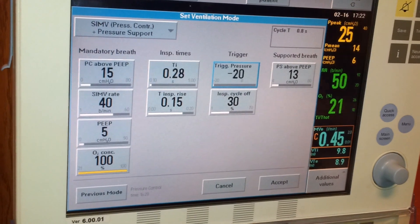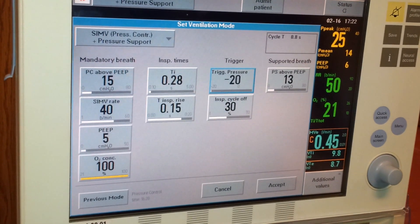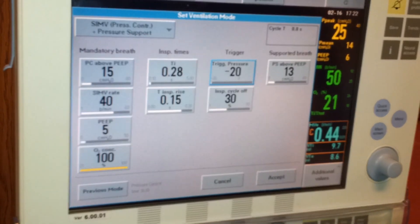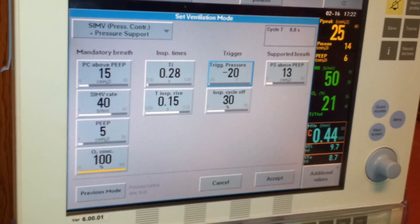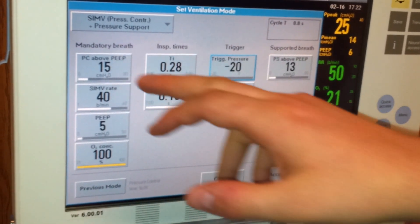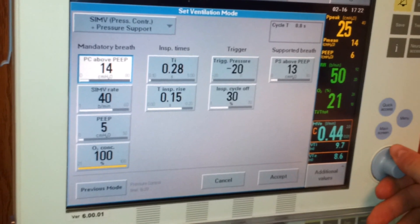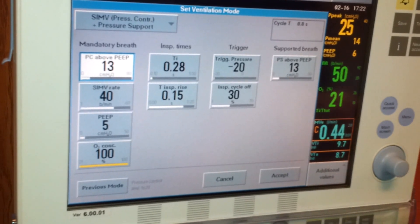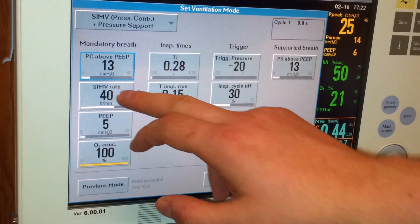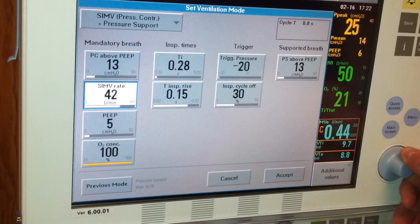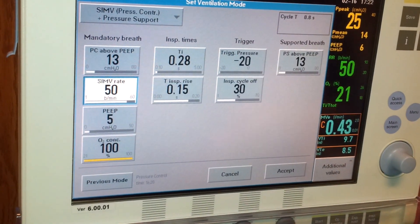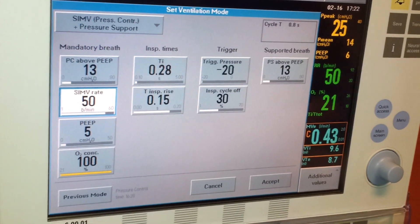Those are basic settings for any infant. For a restrictive type pattern, you're going to decrease the tidal volumes and increase the rate. To decrease the tidal volumes, you basically decrease the pressure — just decrease it a little bit and turn the rate up a little bit more. That's all the instructors will really expect you to do for that part.